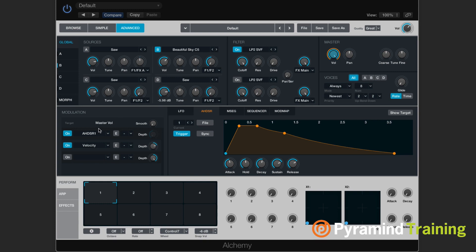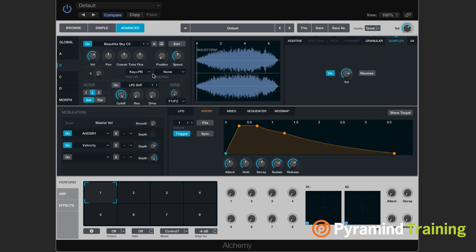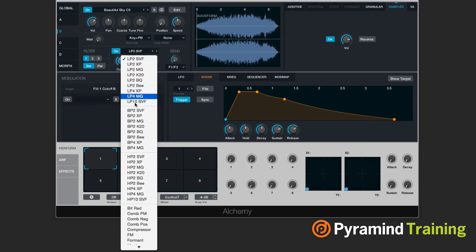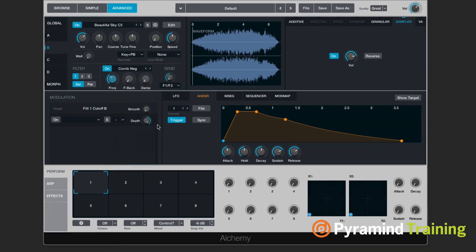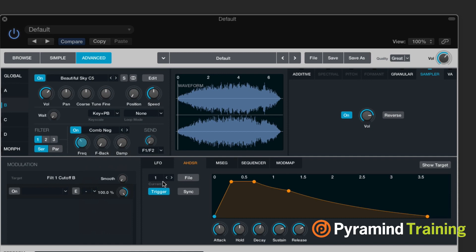Now we only have one available right now because that's the one that was being used for the master volume. But if I wanted to, of course, I can go into this source. And if I chose myself a filter, let's say I do something weird like a negative comb filter.